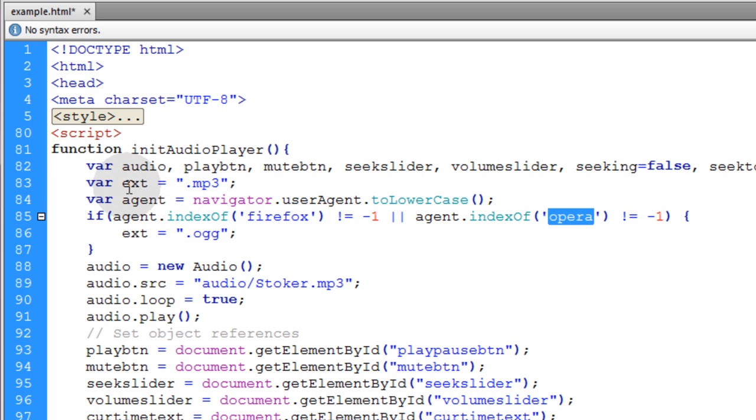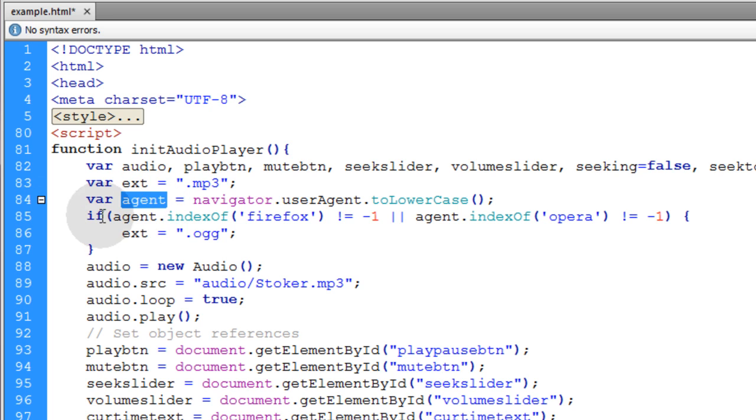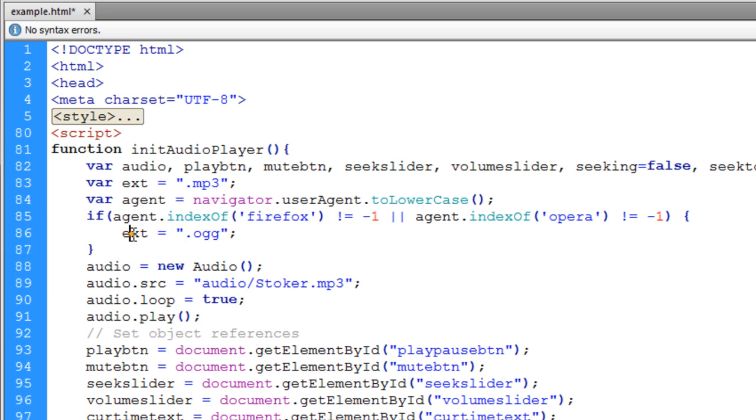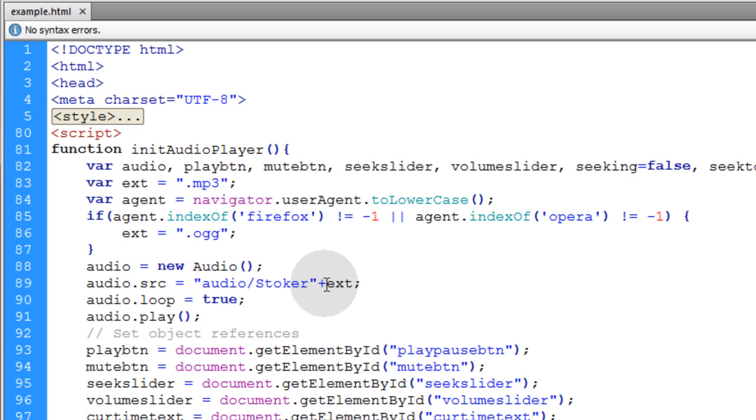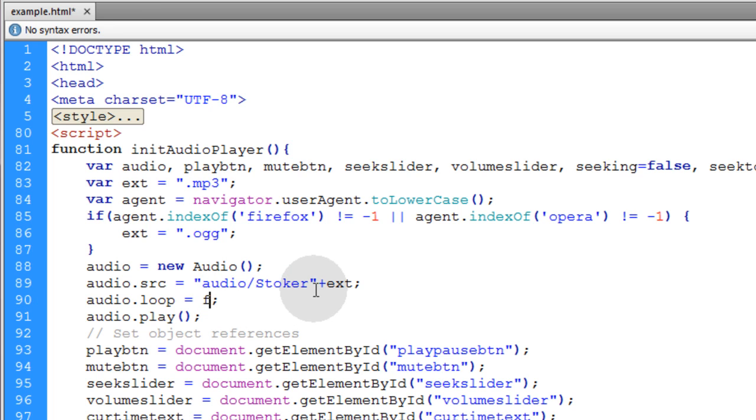We have a variable of extension and agent. We check the agent to see if it's Firefox or Opera. If it is, we change the extension to .ogg. Everybody else gets mp3. Then we add plus ext to add the extension to the file name. Now we're changing audio.loop to false because we'll be switching tracks every time the audio ends.